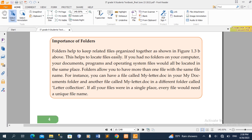If you have no folders on your computer, your documents, programs, and operating system files will all be located in the same place. Folders allow you to have more than one file with the same file name.